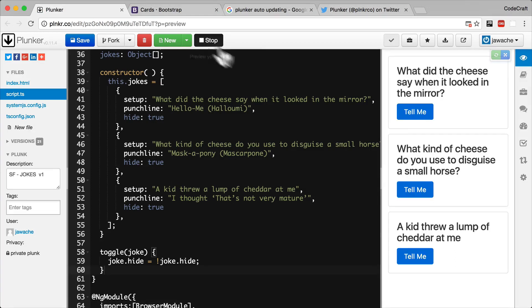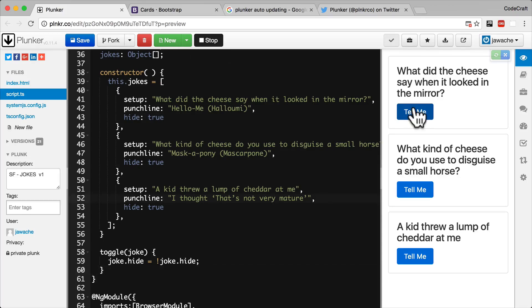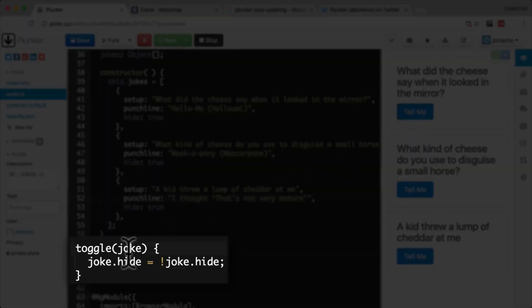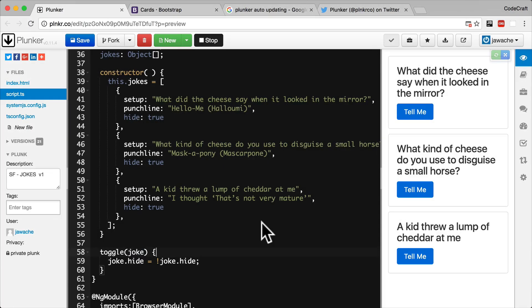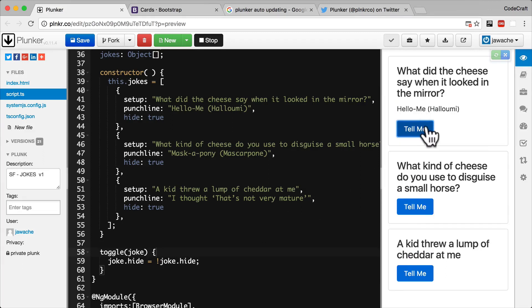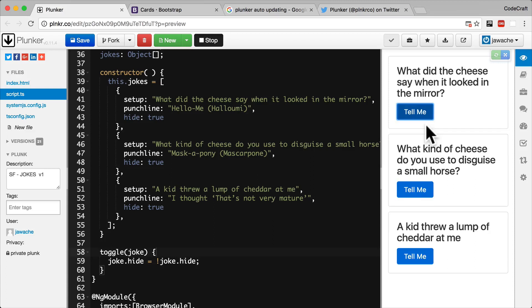Now when the button gets clicked, it calls a toggle function on the joke list component and passes it the joke object the card is bound to. Now when we click the button, we set the hide property to false, which then unhides the element. And clicking it again sets the hide property to true, which hides the element.